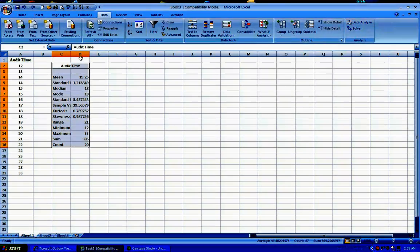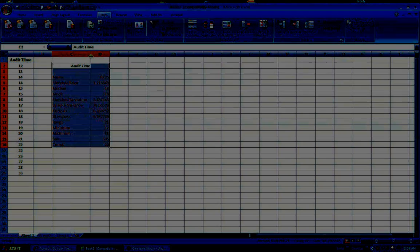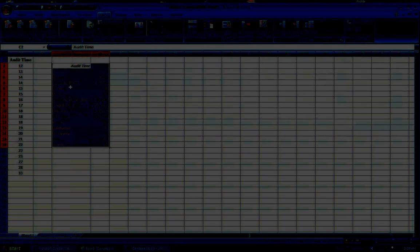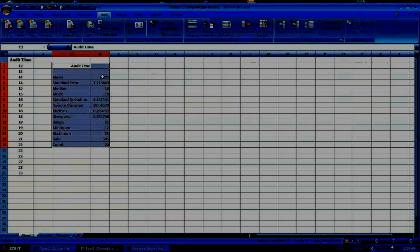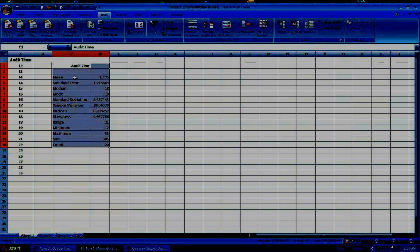You will see audit time descriptive statistics: mean, standard error, median, mode, everything.